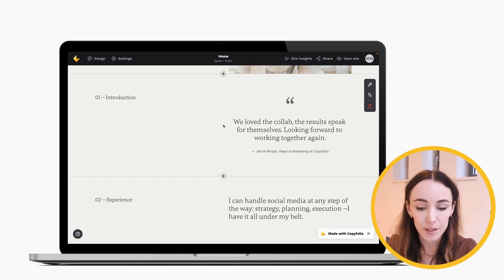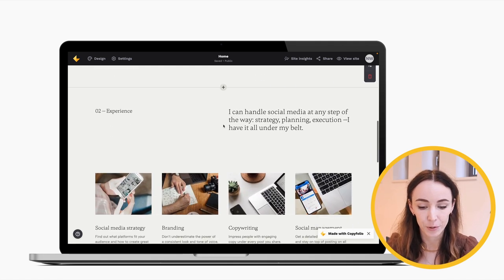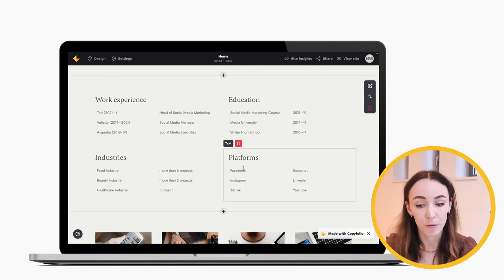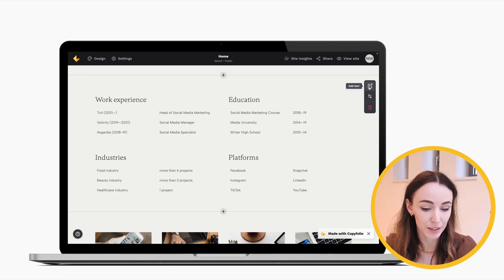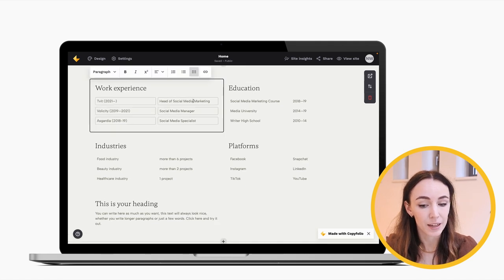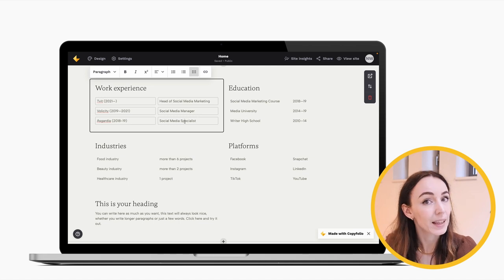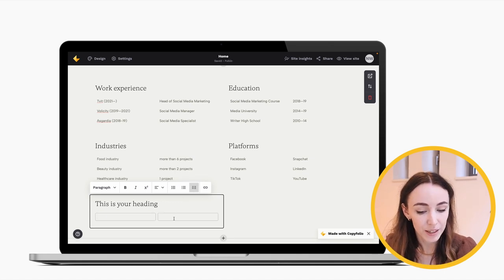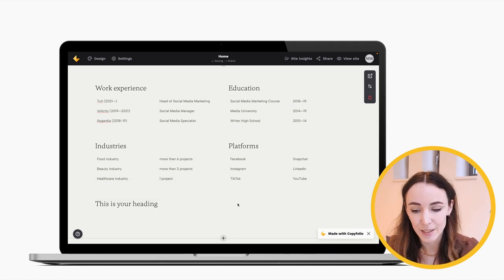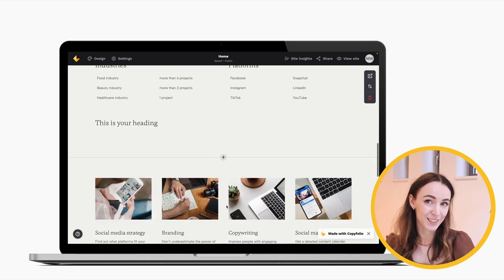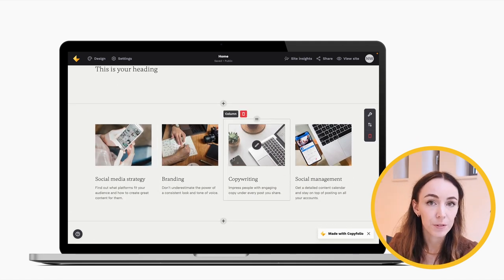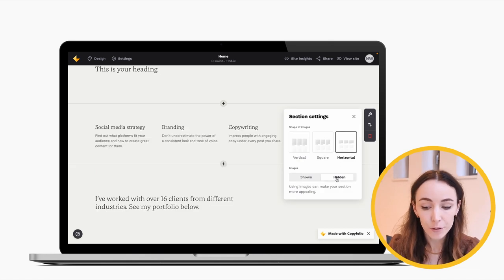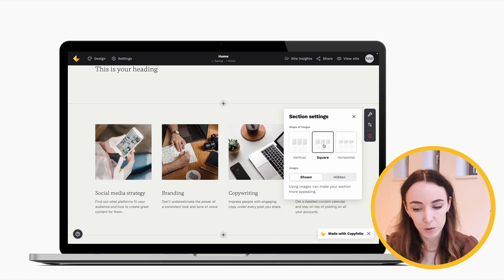There are also some special sections. The resume section has text modules stacked on top of each other — you can add more by clicking the text button, and each has a two-column table layout. To replicate that in another section, click into the text section and use the two-column list in the text toolbar; you can also use bulleted or numbered lists. The services section has four columns with images and text underneath. If you don't want the images, open the section settings and hide them — or if you do, you can change their shape from horizontal to square or vertical.